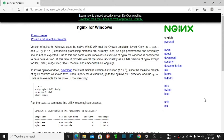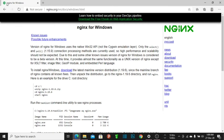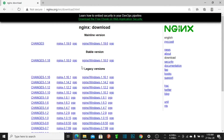Hello viewers, welcome to my channel. Today I discuss how to install nginx on Windows. First, go to the nginx official website for Windows and download it.